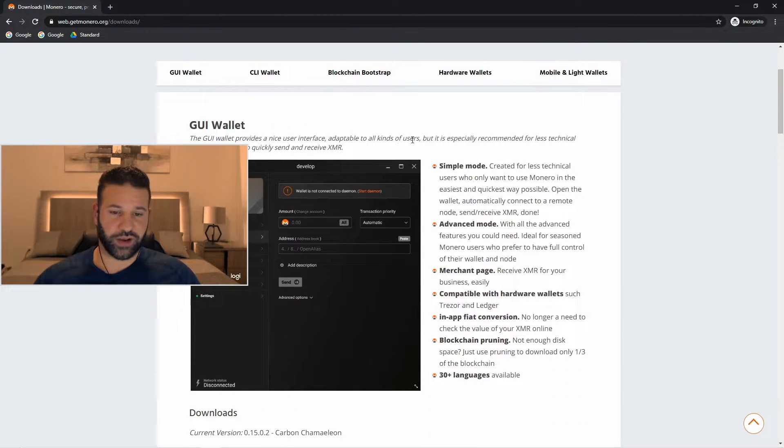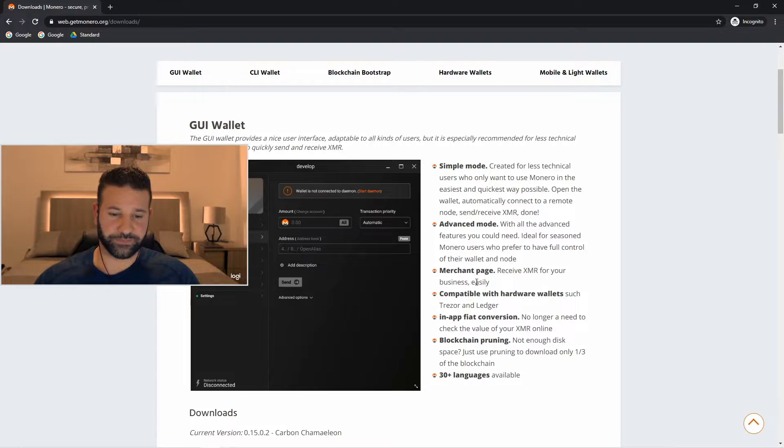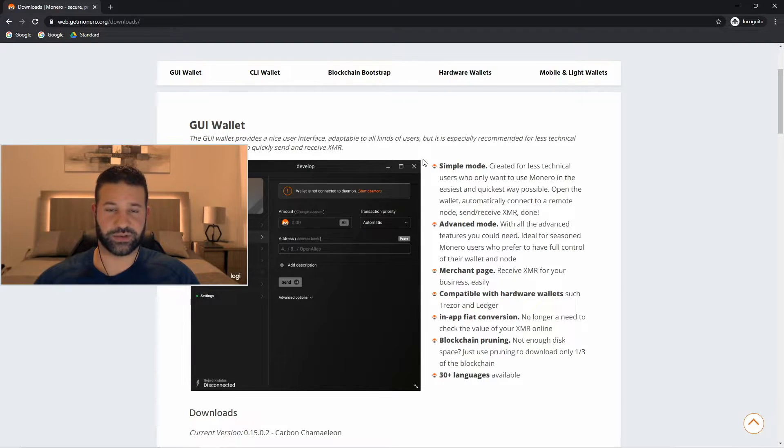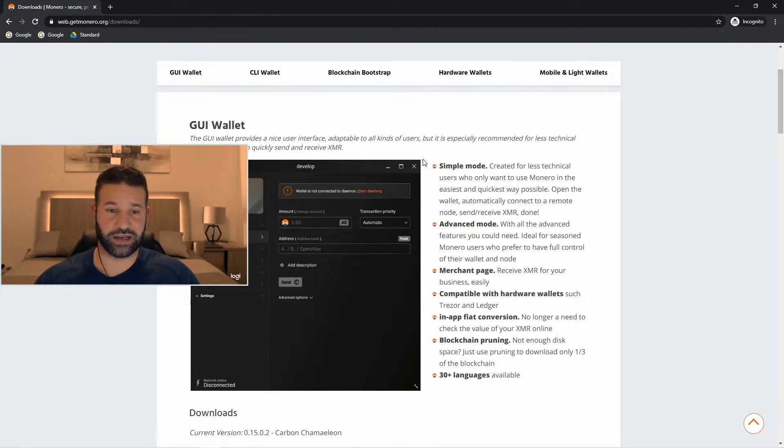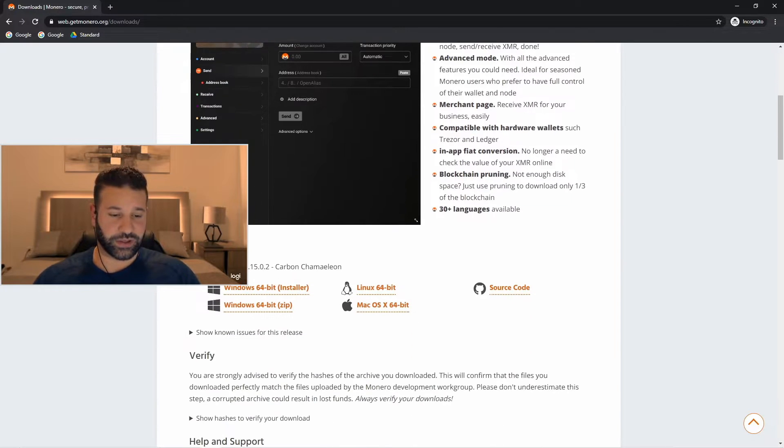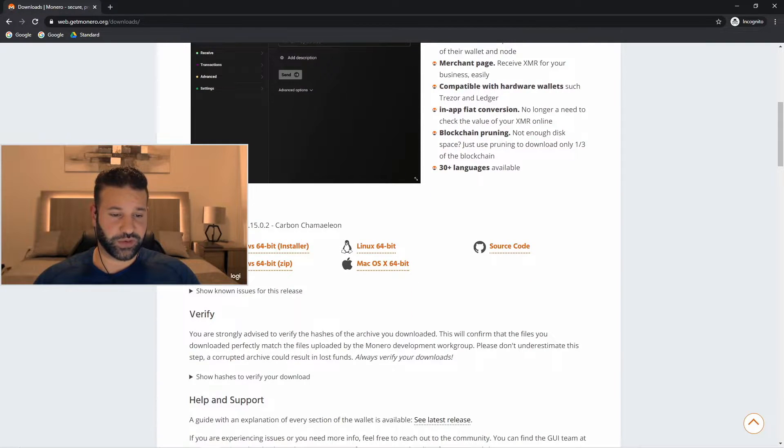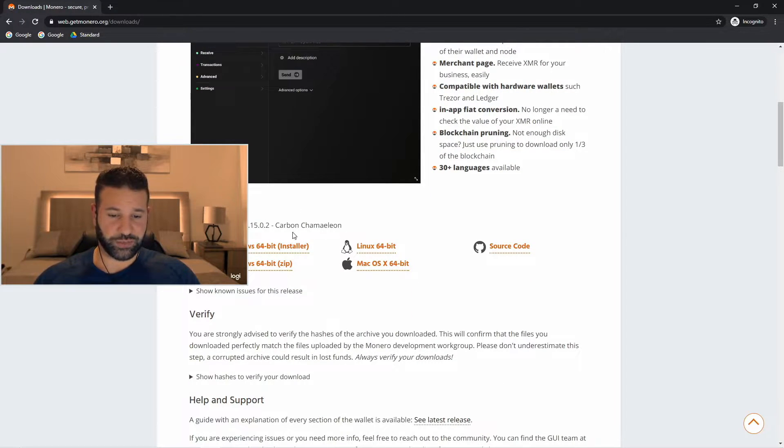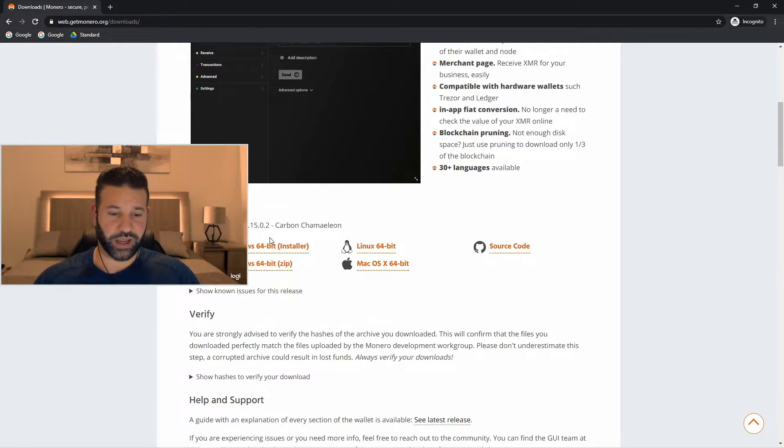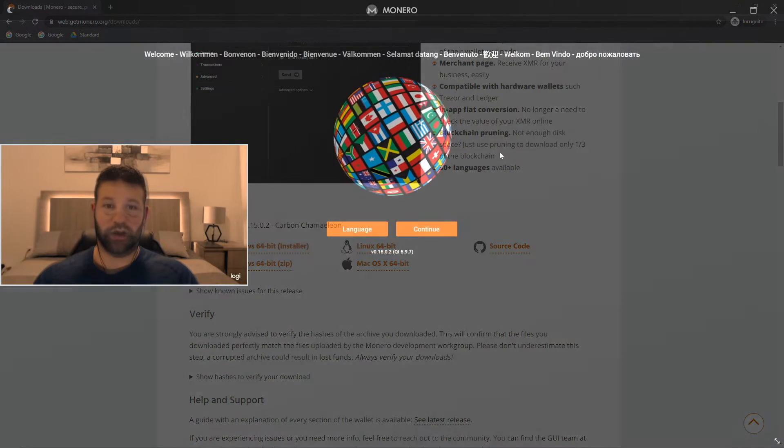just scroll down to the GUI wallet section here. This is the wallet you're going to be using. It's a pretty easy interface to use. I've used it maybe a handful of times now and I'm already fluent with it. So let's just scroll down to the download section here. Choose the appropriate downloader for your operating system and click on it.